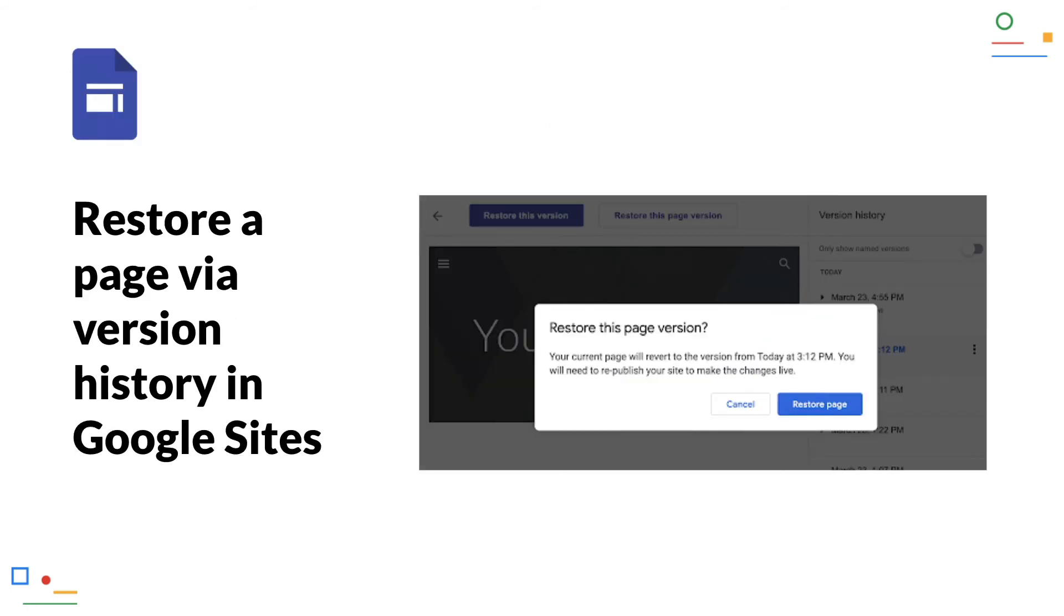Restore a page via version history in Google Sites. You already know it from Google Documents like Docs and Sheets, and now you can also restore old page versions in Google Sites via the version history.